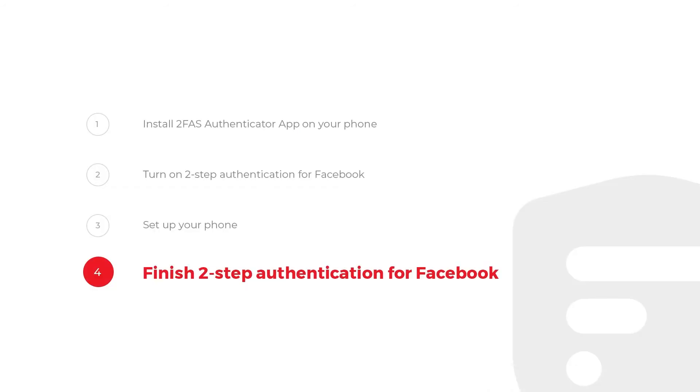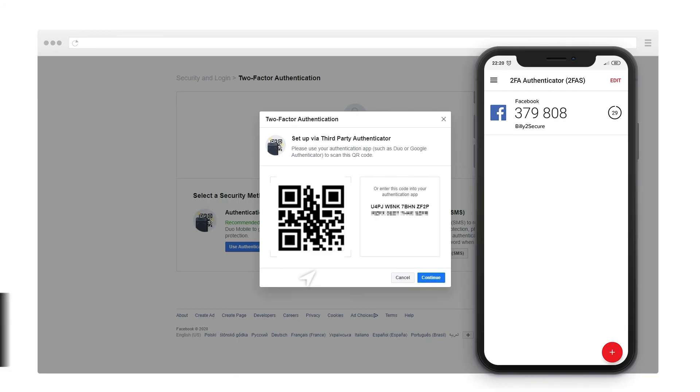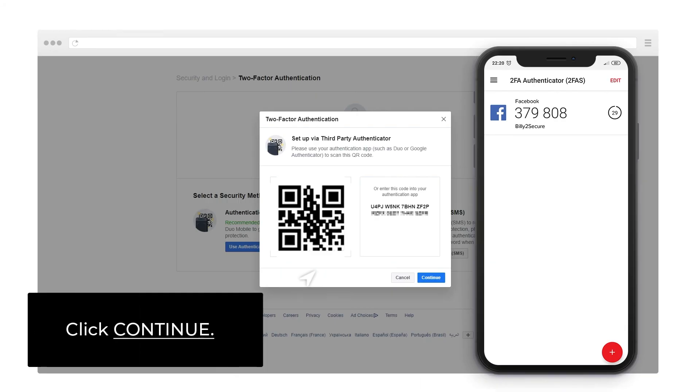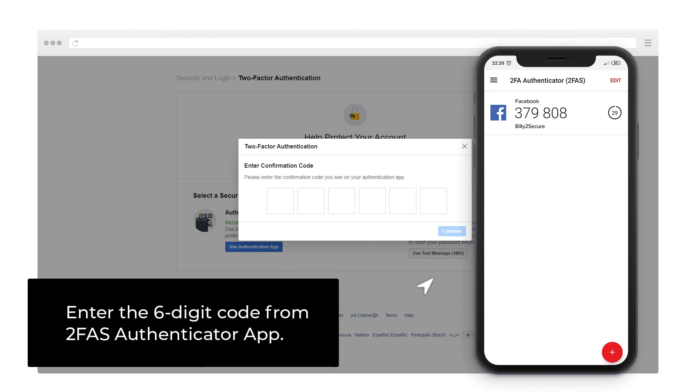Step 4. Finish 2-Step Authentication for Facebook. Click Continue. Enter the 6-digit code from 2FAS Authenticator App.